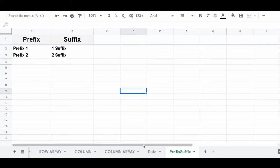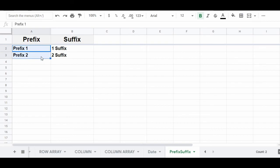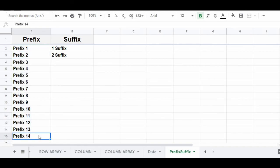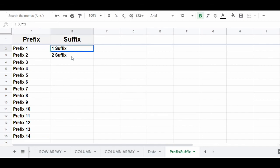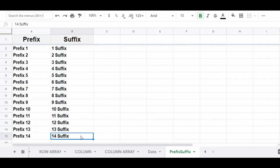You can also use autofill to automatically increment numbers that have a prefix or a suffix. In column A, we're beginning our sequence with two numbers that each have the same prefix. Highlight both cells, click the fill handle, drag it downwards, and release your click — you will have automatically incremented this list of numbers while including the original prefix. You can do the same for numbers with a suffix: in column B, begin with two numbers that have the same suffix, click the fill handle, drag it downwards, and release to automatically create a list of numbers containing the same suffix.